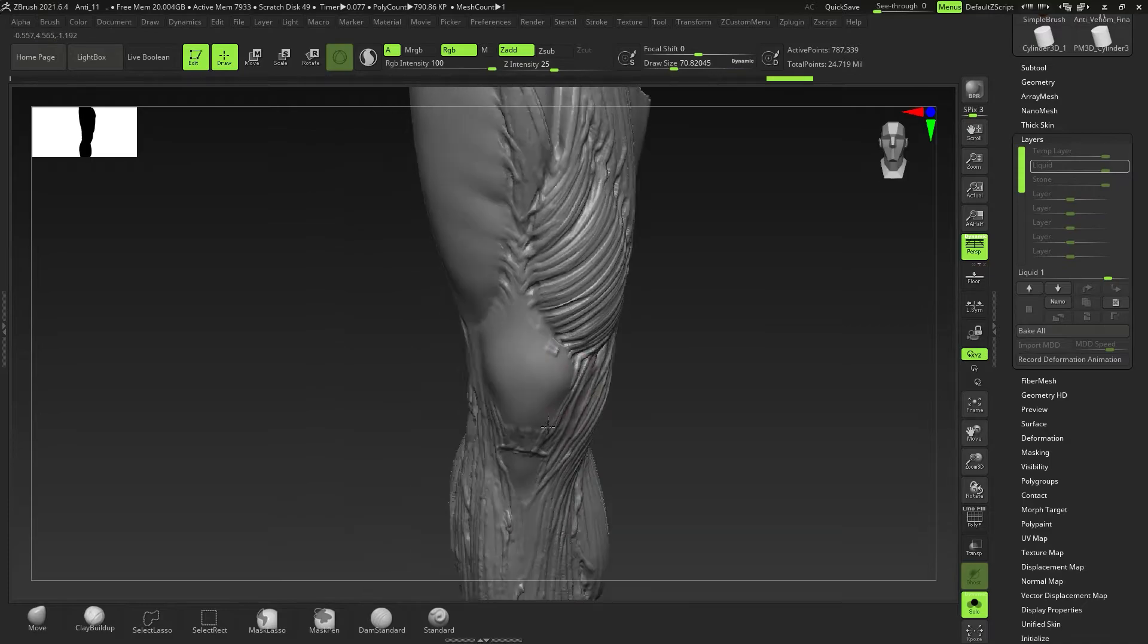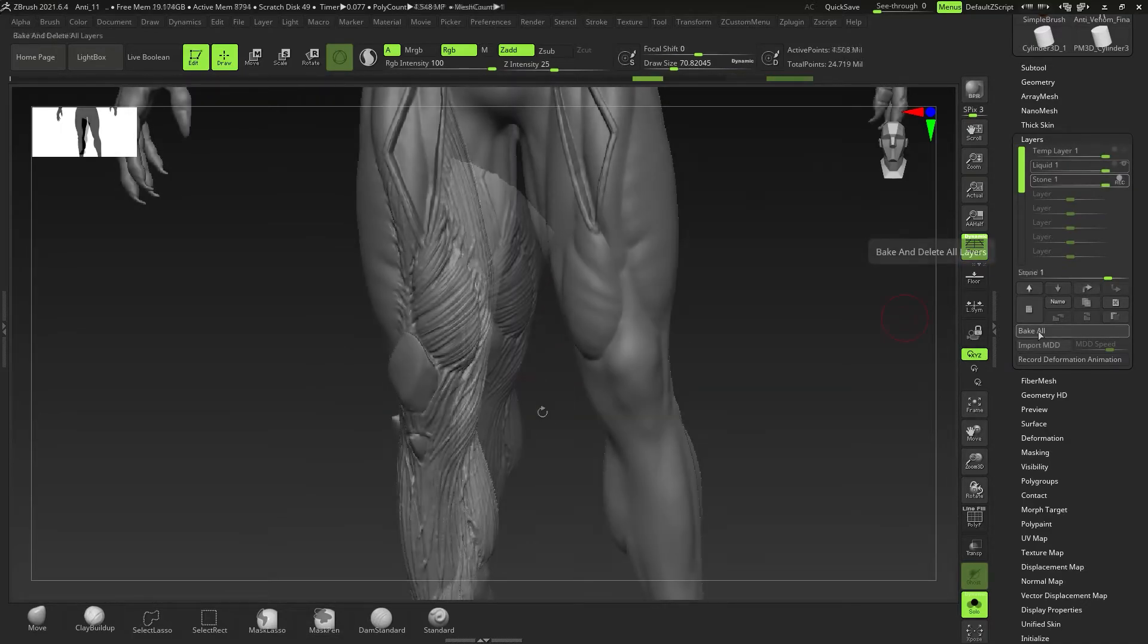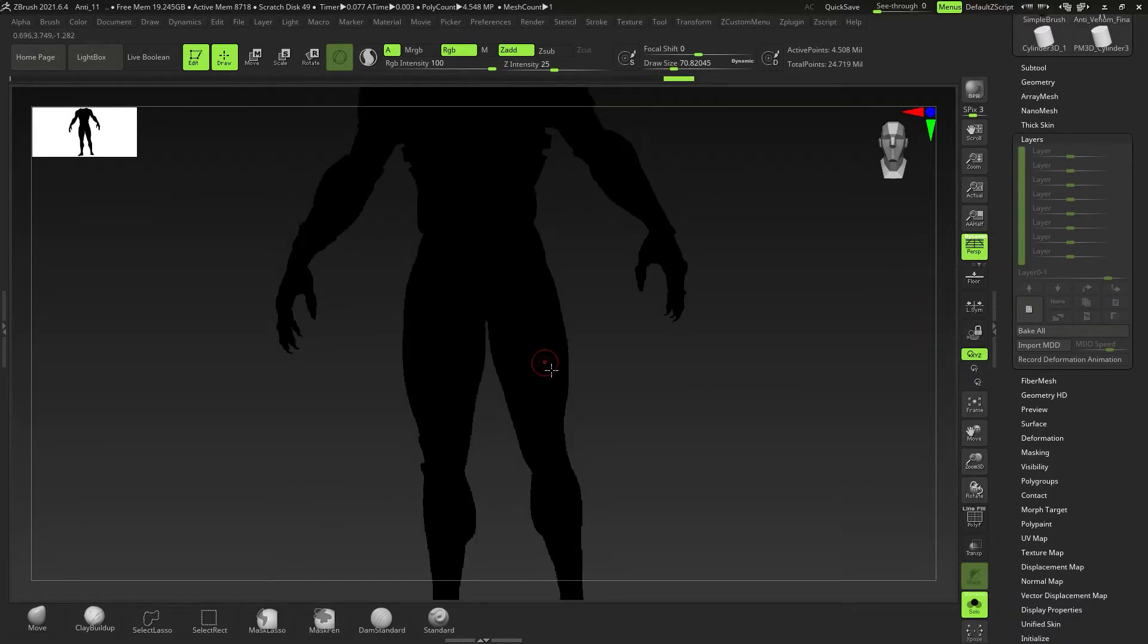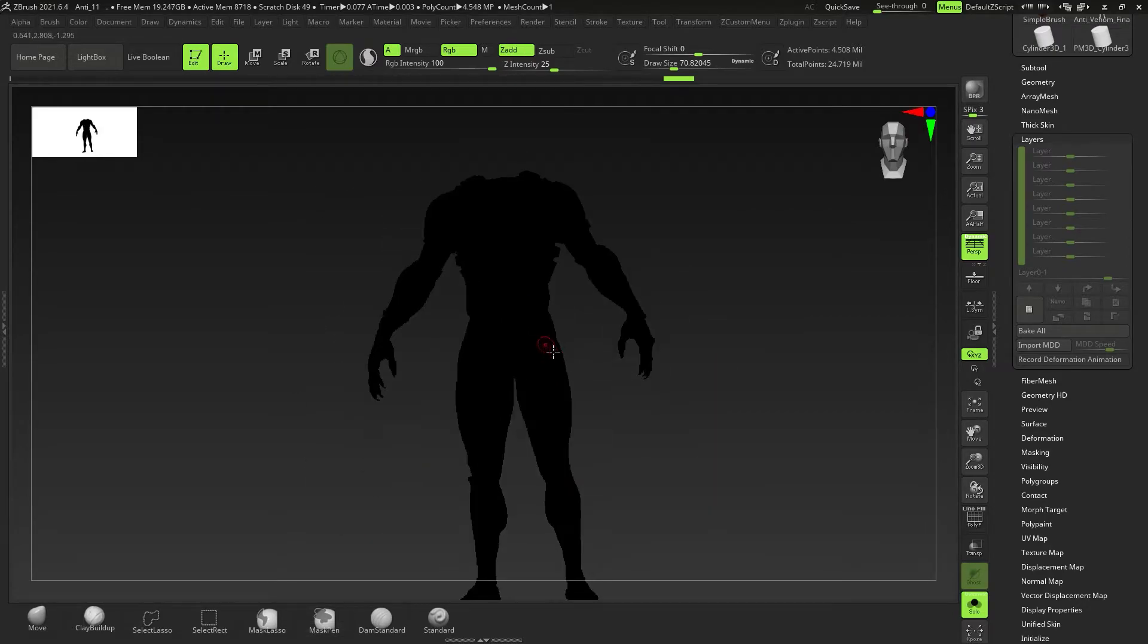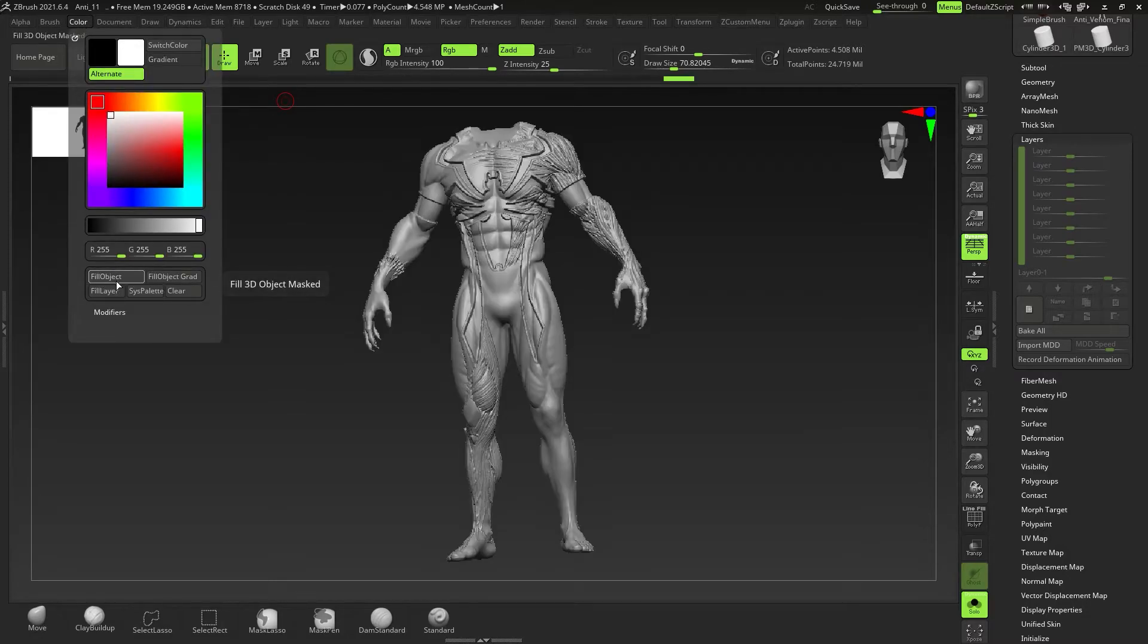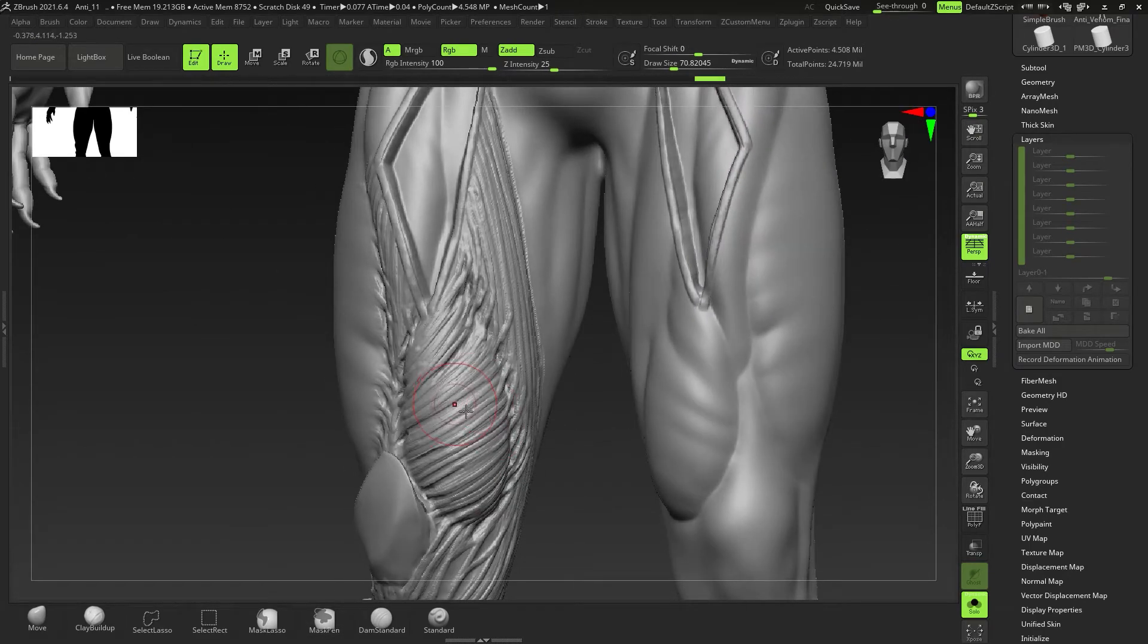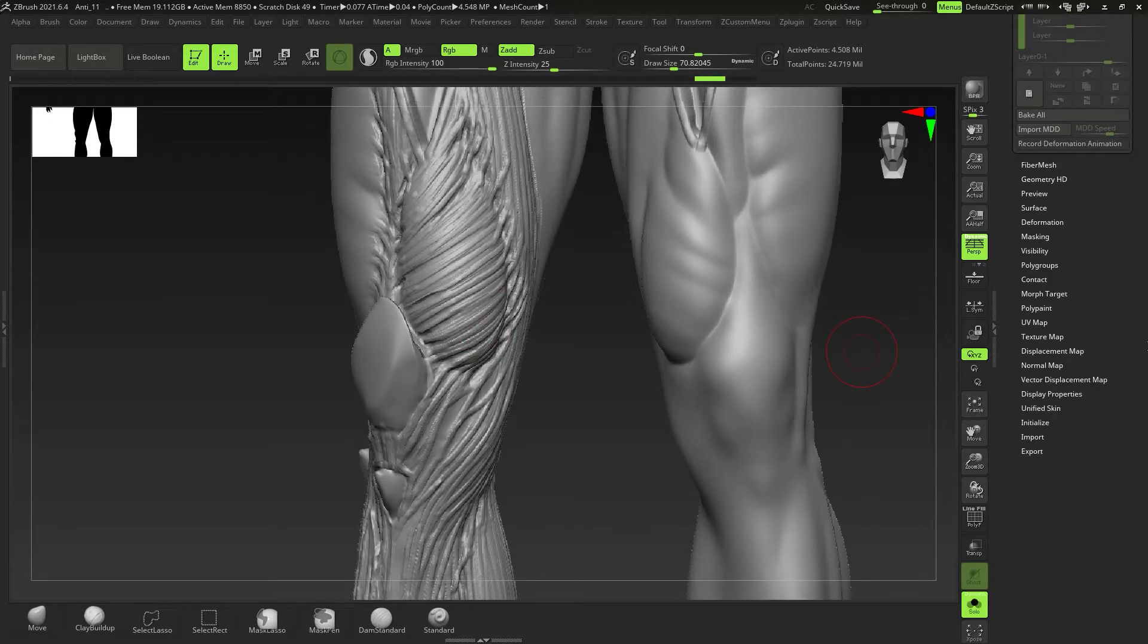So once you're done, you can go over here and you can click on Bake All. And after you've clicked on Bake All, something like this might happen, so don't freak out. All you have to do is just go to Color, come down here and say Fill Object. And that's just going to fill it with white, which is the default color. If you have red on your palette it's going to fill it with red. And you notice that my Morph Brush still works. That's because we didn't mess with our Morph Target.